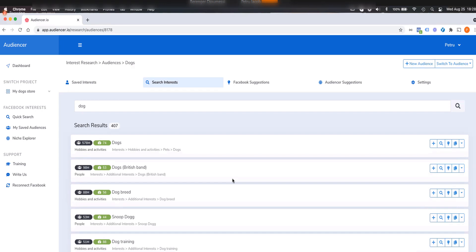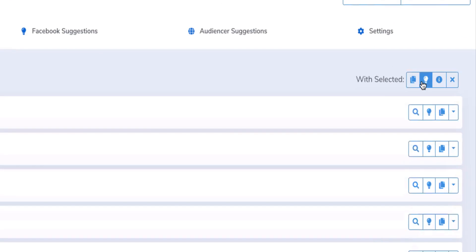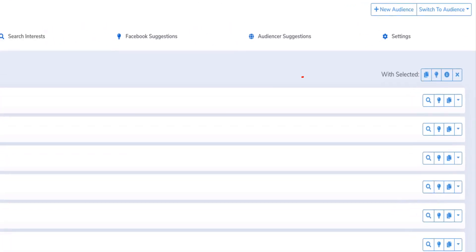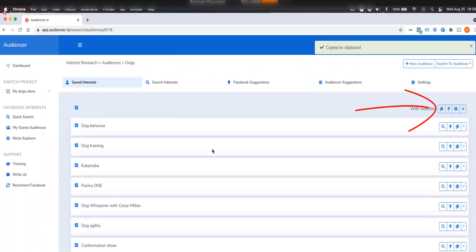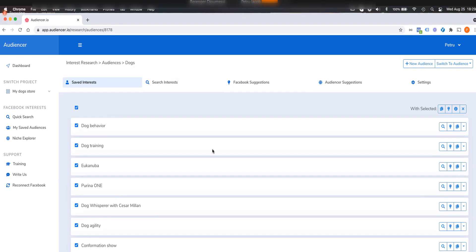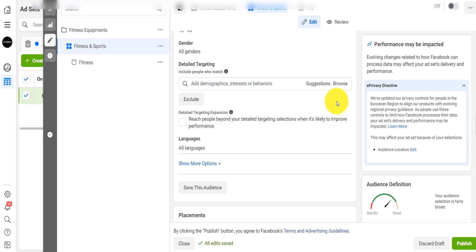After you've found your interests and saved them under your folder for your niche, how do you copy them into your ad set? It's simple via copy and paste. You go to your interests, select them all, click the copy button, and they're in your clipboard. Then you go to your ads manager, go to detail targeting, and paste.